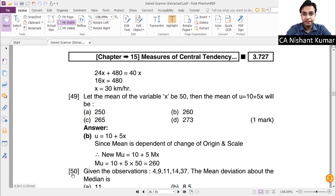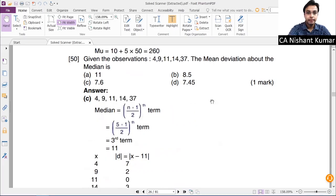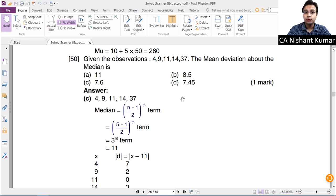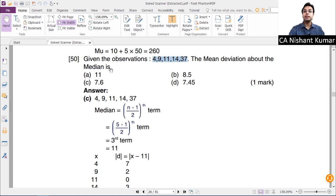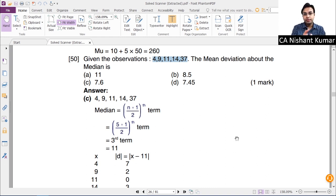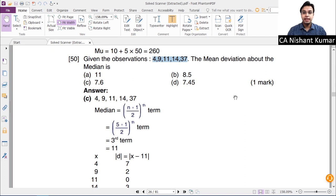Now go to page 3.727, question number 50. Given observations: 4, 9, 11, 14, 37 — find the mean deviation about the median. First, find the median of this series, then subtract the median from each observation to get deviations. If deviations are negative, convert to positive, and then find the mean of all deviations — that is mean deviation about the median.